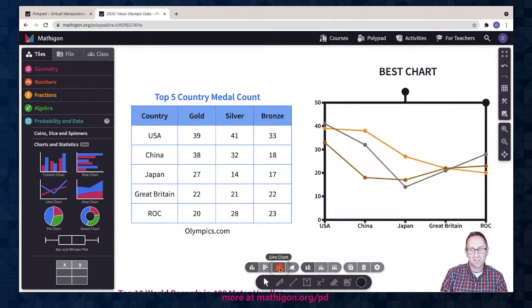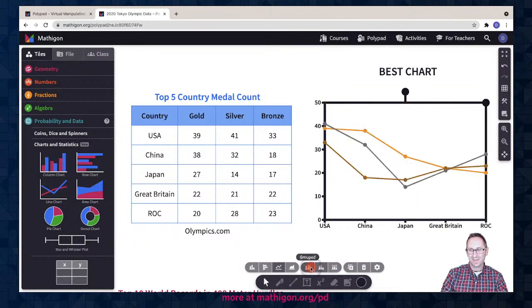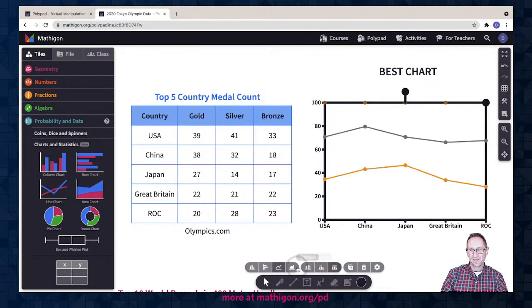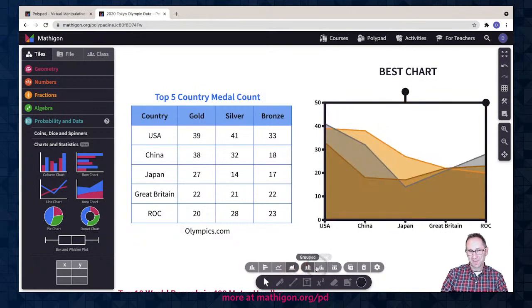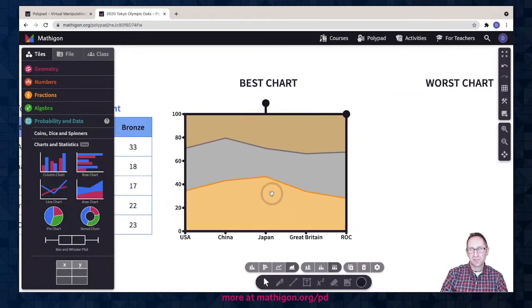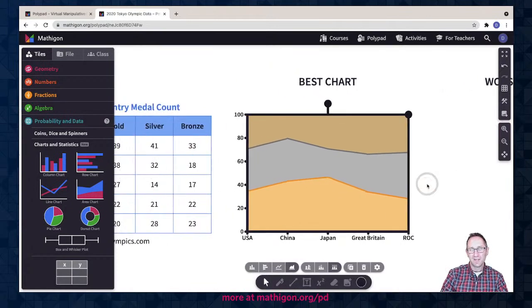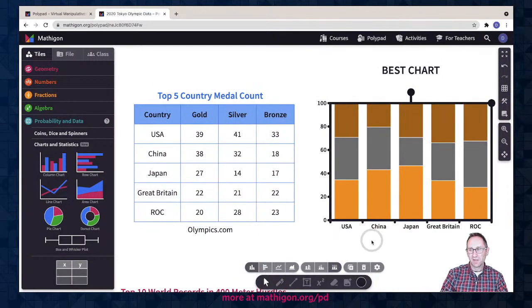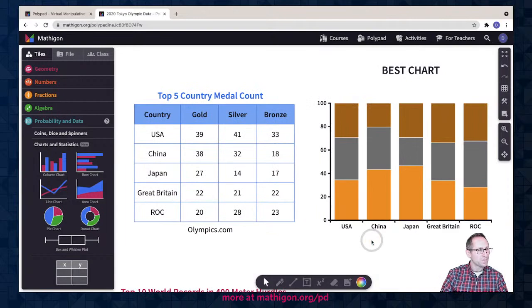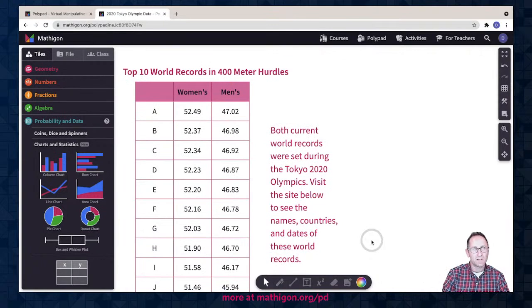I could change this to a line chart, which really doesn't make a lot of sense here — it's hard to think about what that's telling us, whether grouped, stacked, or percentage. An area chart also doesn't make a lot of sense to represent this data. Maybe students would take one of these and put it under the 'worst chart' option. I have another set of data — the top 10 women's and men's top records in the 400-meter hurdles — where a line chart would be very nice, but I'll skip that for this webinar.